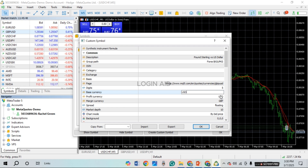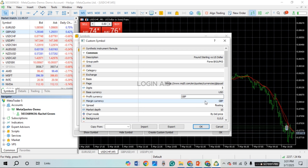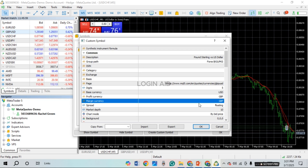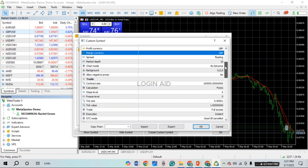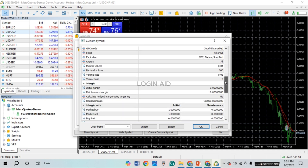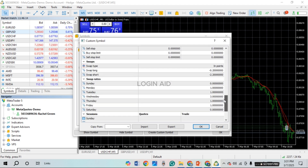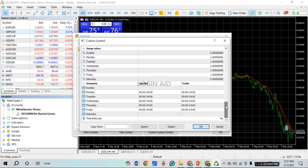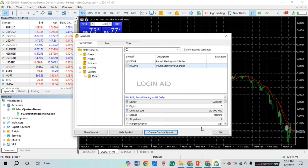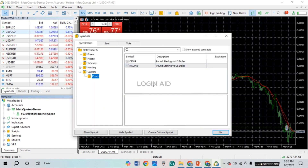Likewise, you can also change the profit currency and the margin currency. You can also edit other information like spread, market depth, chart mode, background, etc. Simply explore all of these options and enter the information according to your choice. You'll also find options for swap rates and sessions, so edit this information as needed. Once you're done, simply click the OK option on the screen.